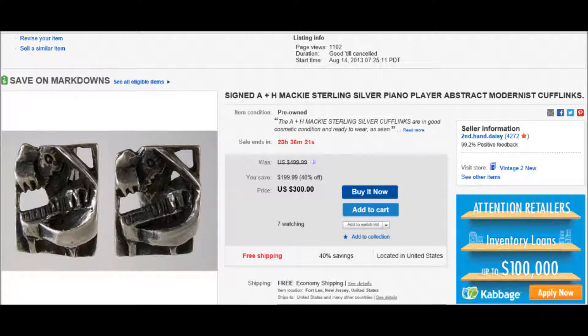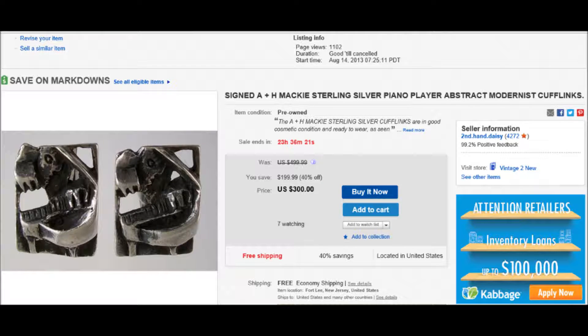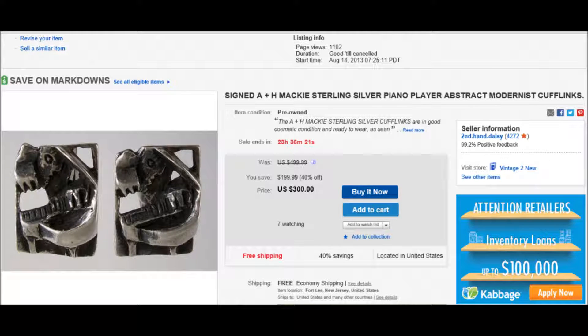This is going to be a quick video on how to create an eBay store sale using your Markdown Manager.